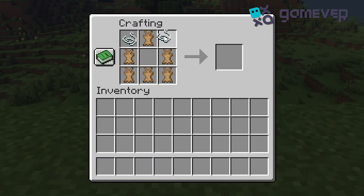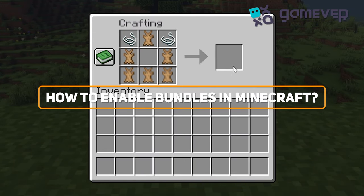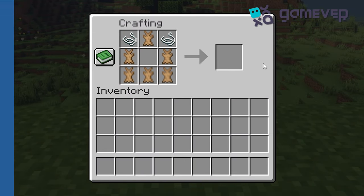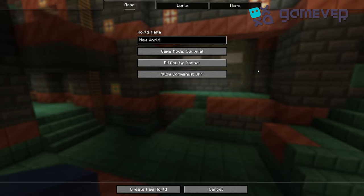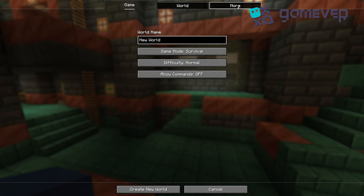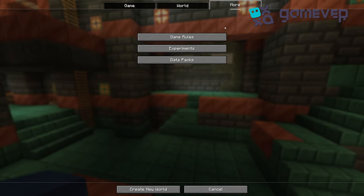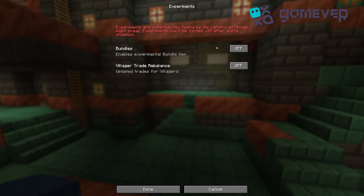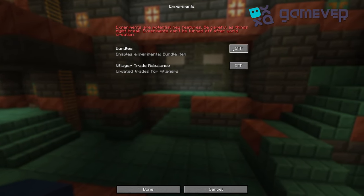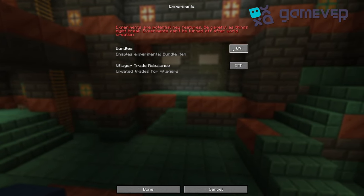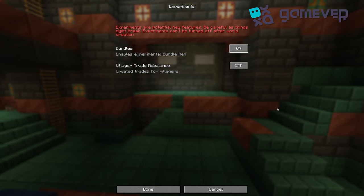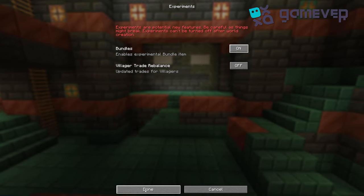Hey Minecraft fans, Gamever is here with a quick guide on how to enable bundles in Minecraft. When creating a world, click on the 'More' tab, then click on 'Experiments' and enable bundles by clicking on the button. Remember, once you activate these settings you cannot deactivate them.